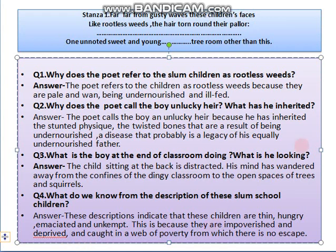Thank you very much. Please read the second, third, and fourth stanzas. Till then, take care and study carefully.